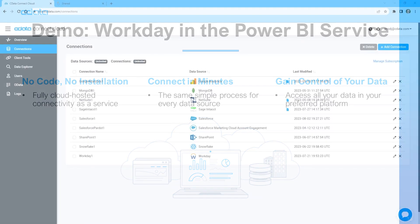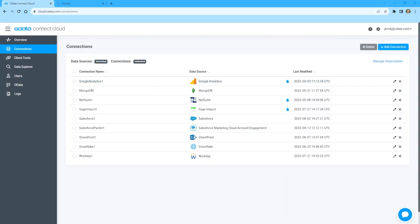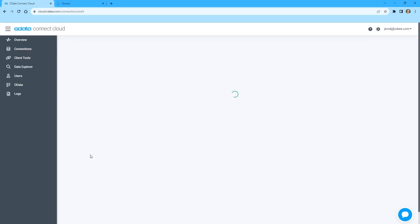To begin, log into CData Connect Cloud and navigate to the Connections page. Click Add Connection and select Workday.